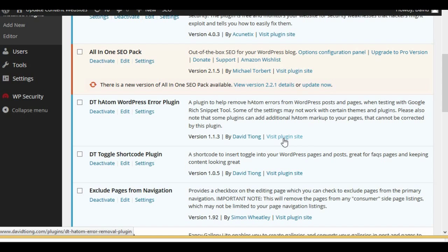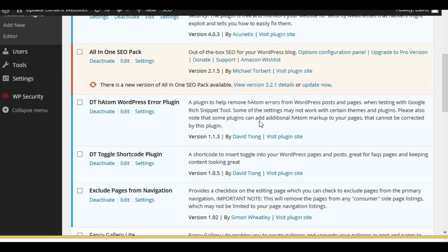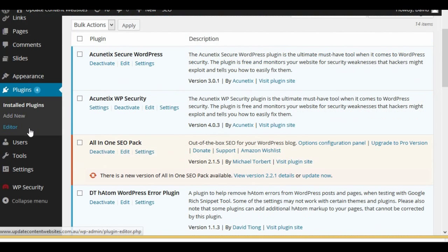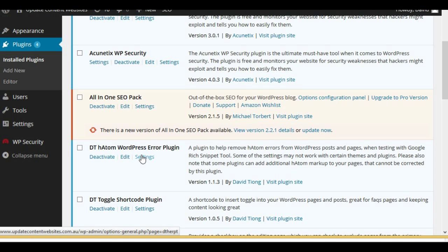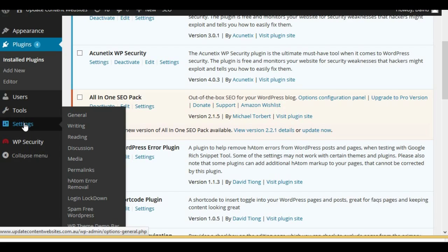If you have any questions, you might find them in the facts section on that page. A quick note: the plugin helps remove HADAM errors, but some settings may not work with certain themes and plugins. Also note that some plugins actually add additional HADAM markup to your pages and that cannot be corrected by this plugin. You can access settings via the settings link or under Settings > HADAM Error Removal.